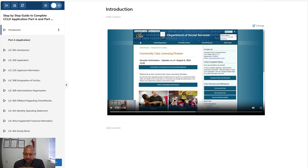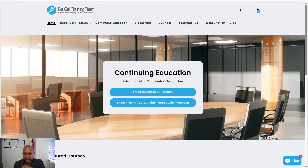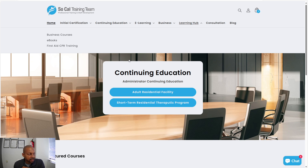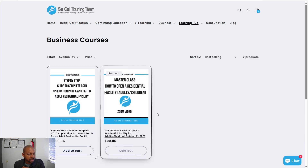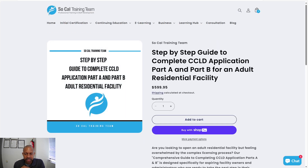So say you want to take this course and complete your application on your own. You're going to go to our website, which is socaltrainingteam.com. You're going to go to Learning Hub, then Business Courses, and you'll see the step-by-step guide to complete the CCLD application. This will save you time, it'll save you money, and it'll save you a lot of headache in the long run.